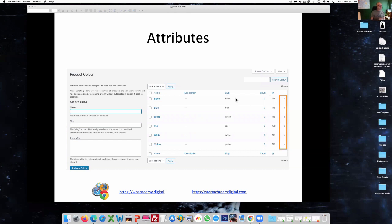I've highlighted that bit on the side because if you're particular about the way you do things, you may want things in a set order — alphabetically, perhaps, or maybe you want to bunch greens together. As you add a new line, you can just put your mouse over each one and drag it into a different position. It's just a nice way of keeping things tidy.